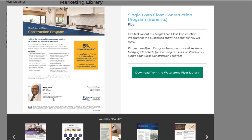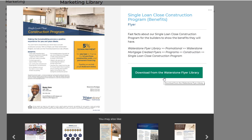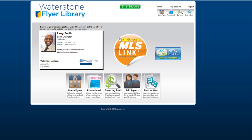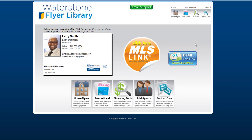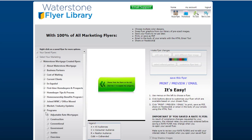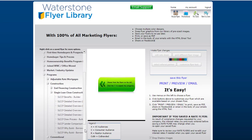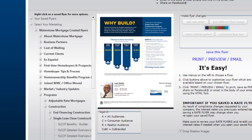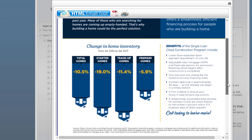Above, you can see instructions on where to locate the flyer within the Waterstone Flyer Library. So, clicking here, you'll be redirected to the Waterstone Flyer Library. Enter your username and password to log in. If you don't have login credentials yet, you can submit a request to Marketing through the ServiceNow Support Portal. Once you're logged in, simply navigate to the path specified on the intranet. In this case, you would click on Promotional, Waterstone Mortgage Created Flyers, Programs, Construction, Single Loan Closed Construction Program, and then select the Why Build Flyer for Borrowers. From here, take the normal steps you would to generate the flyer with your headshot and contact information.